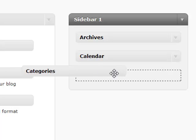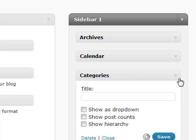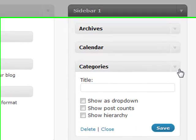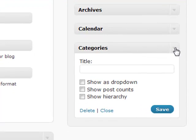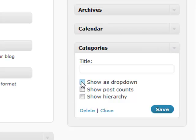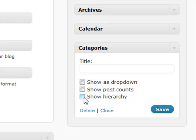Your categories will basically show all the categories that you have. Just like your archives, you'll be able to show it as a dropdown if you have a large list of categories and show how many posts you have within each of your categories.